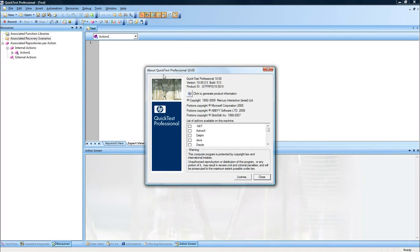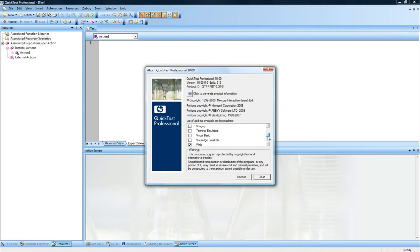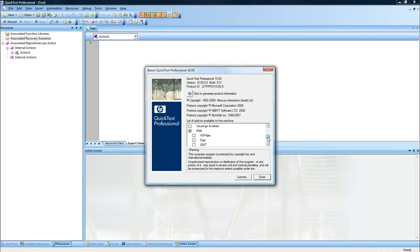The version I'm going to show you in this demonstration is version 10. It supports a lot of different environments, technologies, such as .NET, Java, Oracle, SAP, and so on. But for the purpose of this quick overview, it's going to be web add-in, which I have selected at the beginning of the application.